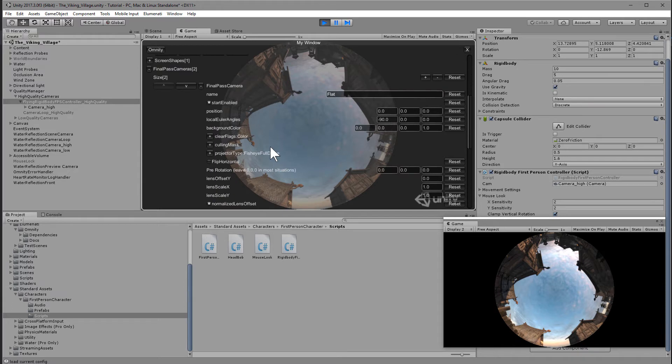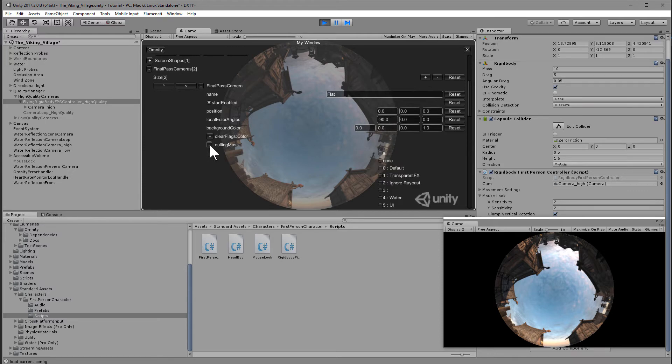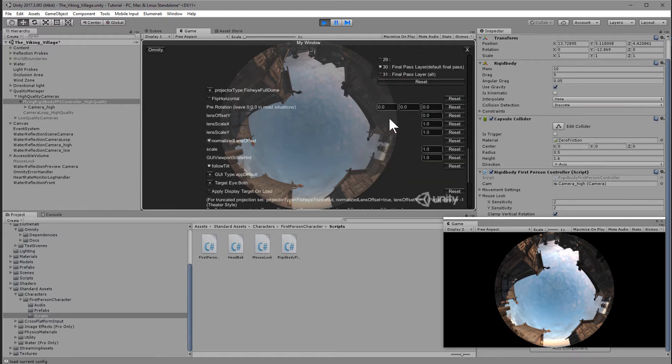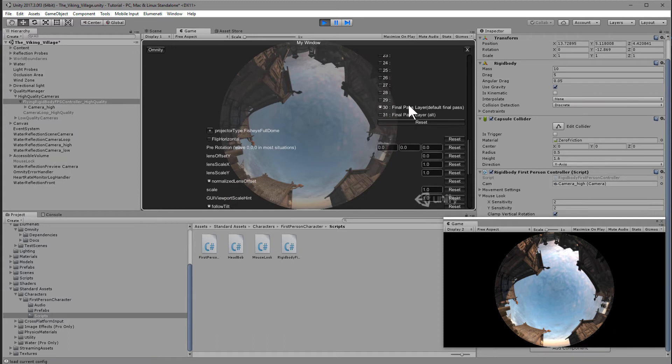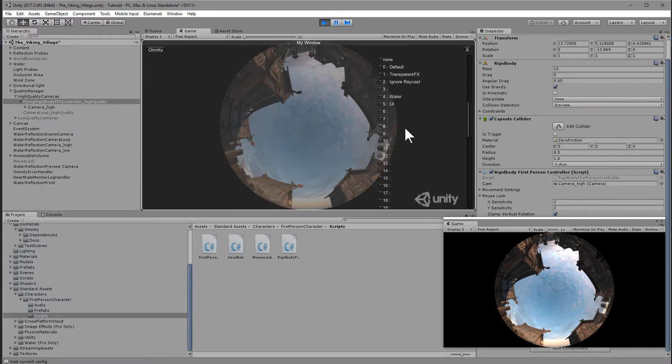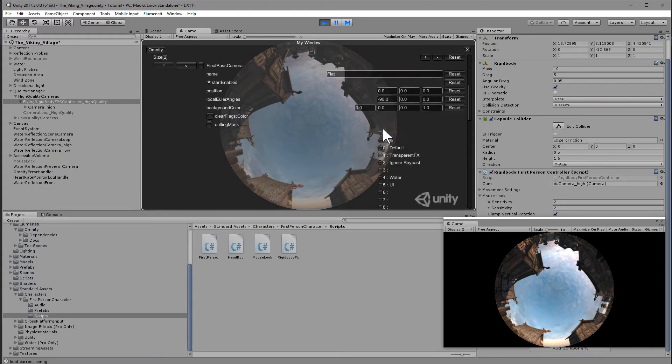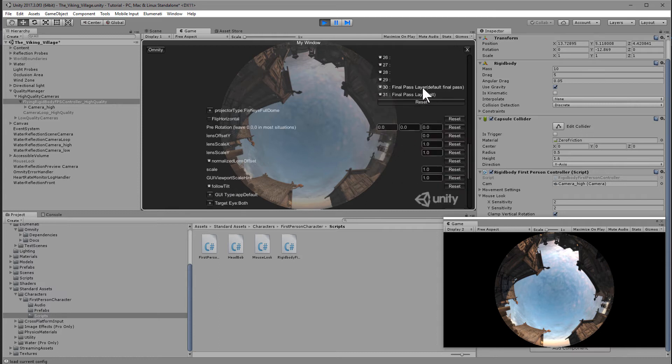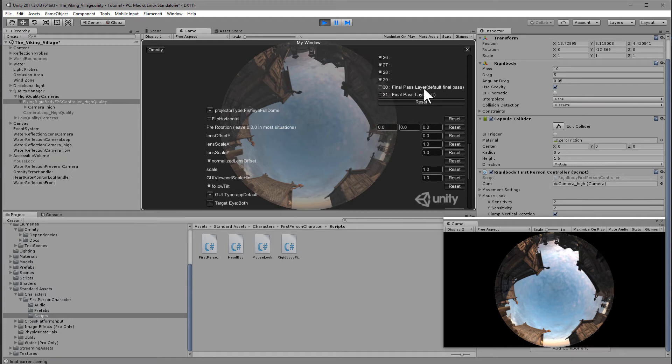Now these two displays are going to be independent. The next thing we're going to do is set the final pass camera's camera setting. For the flat final pass camera, we're going to set the culling mask to be instead of final pass camera layer, I suggest just checking all and then unchecking the dome final pass cameras. So final pass layer, final pass layer alt, uncheck those.